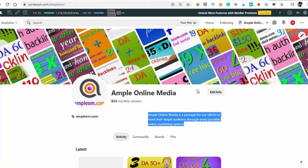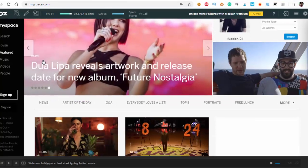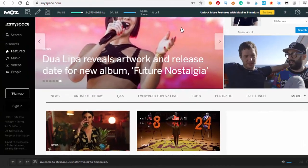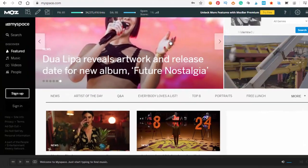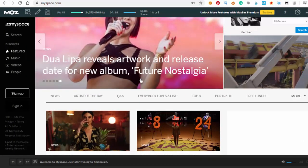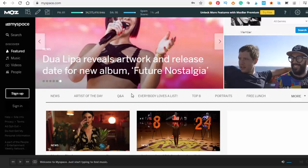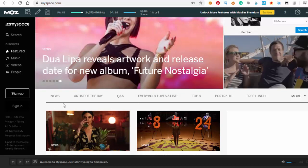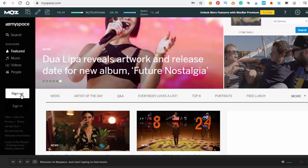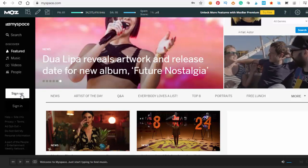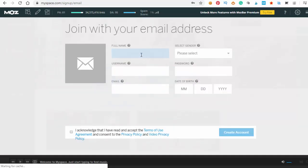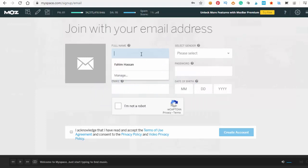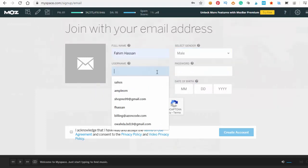Our next site is MySpace. Everybody heard of it - before Facebook, it was a social network. Right now it's mainly for musicians, but we can sign up here. It will be do-follow. I checked before - both Pinterest and MySpace will be do-follow, and it's DA95.